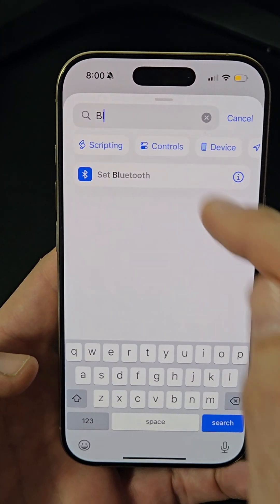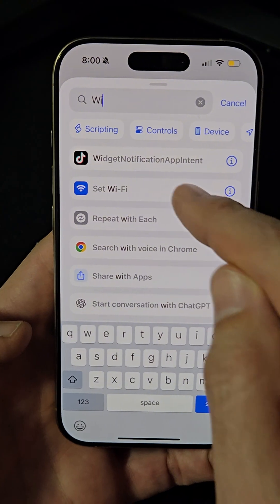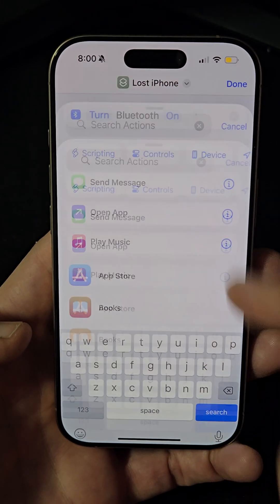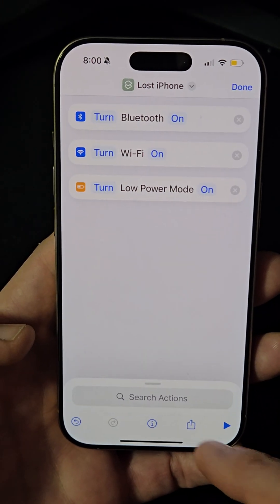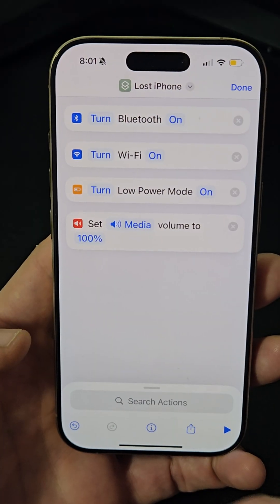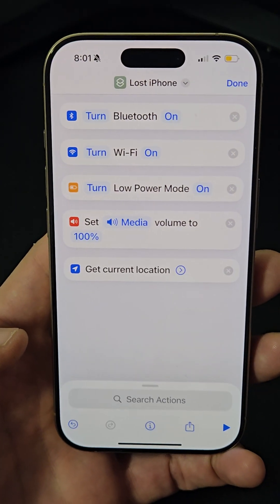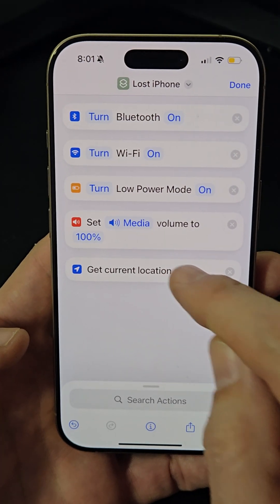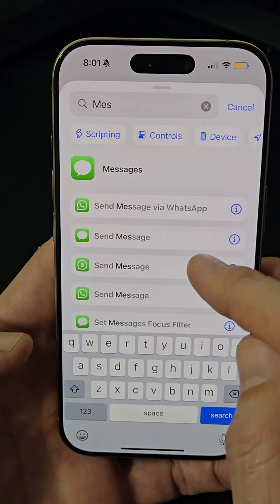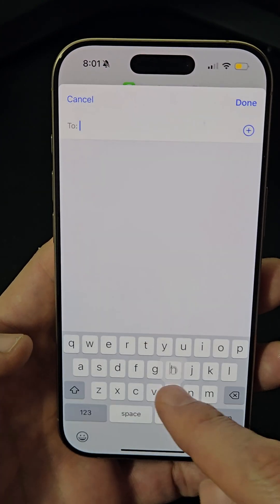Add actions like turning on Bluetooth and Wi-Fi, enabling low power mode, setting the volume to 100%, and adding the 'Get Current Location' action with best precision. Finally, send a message with the location to a trusted contact.